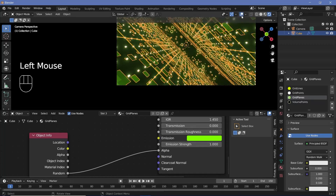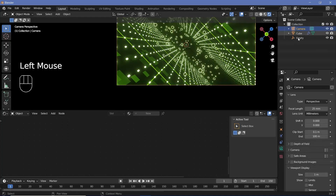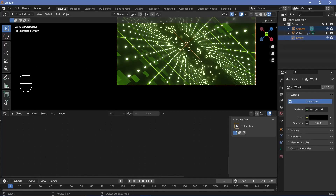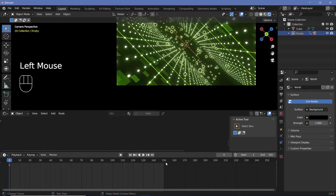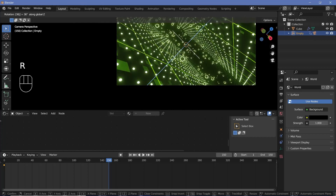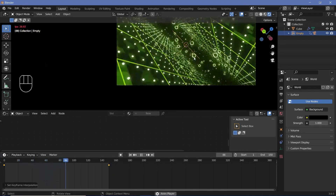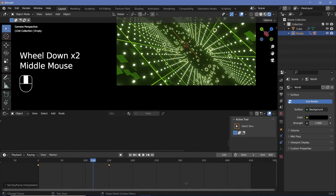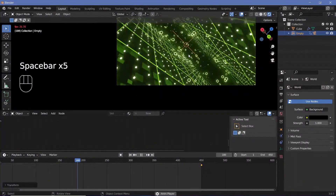Now we can start the animation. We switch on overlays, press Shift+A and search for an empty plane axis. We select the camera from the outliner followed by the empty, press Ctrl+P and set parent to object. Then we select just the empty, press the back arrow to go to frame 0, tap I and keyframe rotation. At the last frame (frame 450 for a 15-second loop), we press R Z 360 for one full rotation, tap I rotation, then press T and linear to make it a smooth loop.